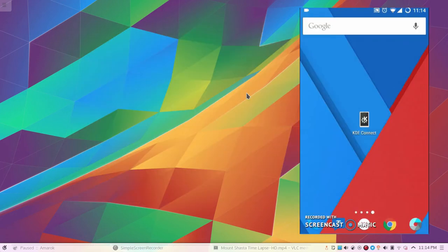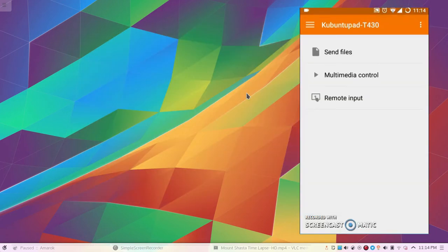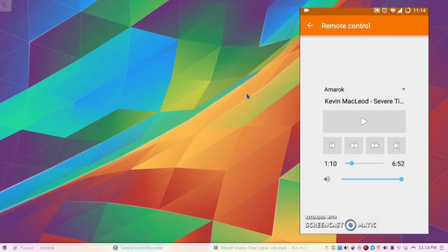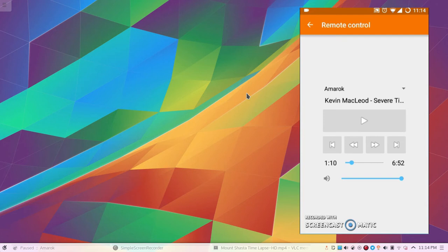Then, go on your device and open the KDE Connect app. Tap Multimedia Control and that's it. Now you can select your media player from the drop-down menu and control it from your phone.